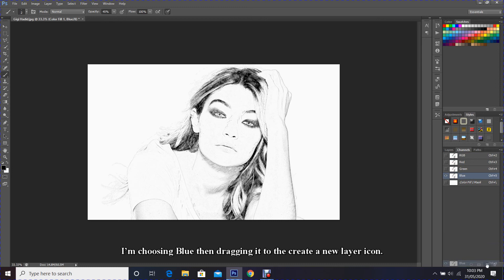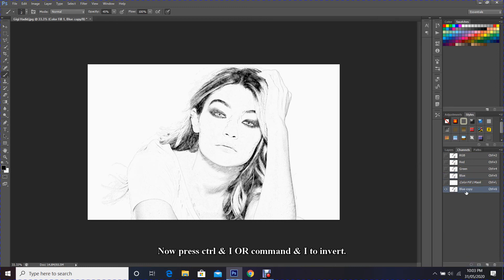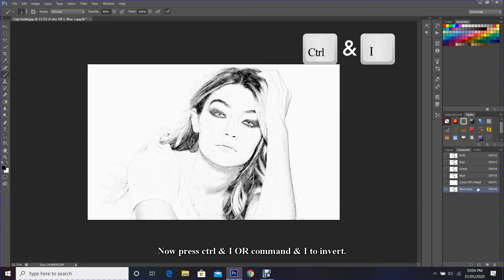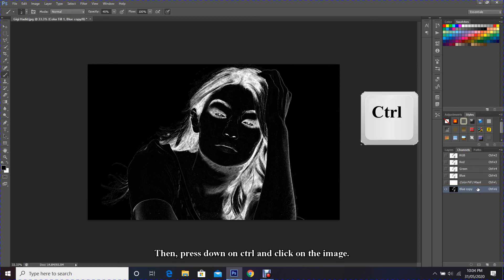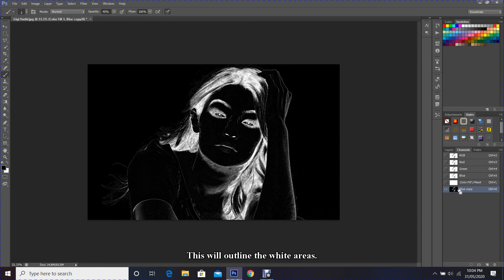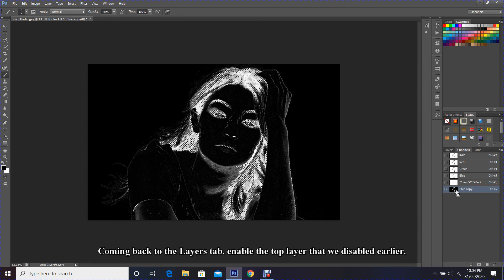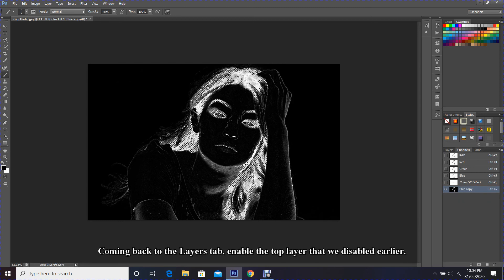This will create a blue copy channel. Now press Ctrl+I (or Command+I) to invert. Then press down on Ctrl and click on the image. This will outline the white areas.